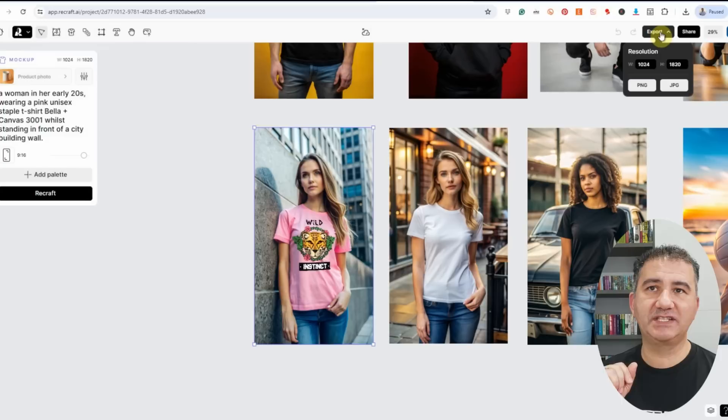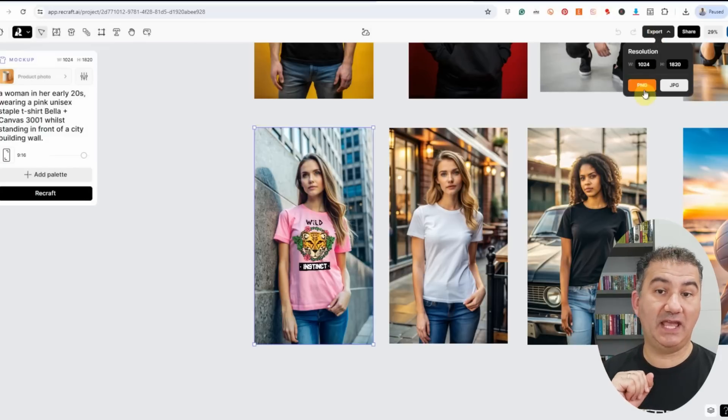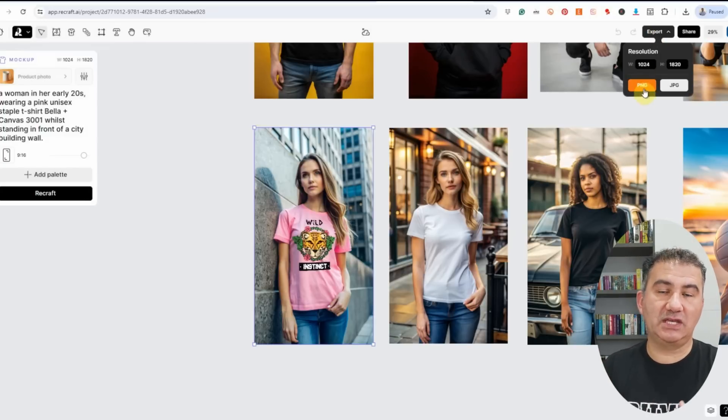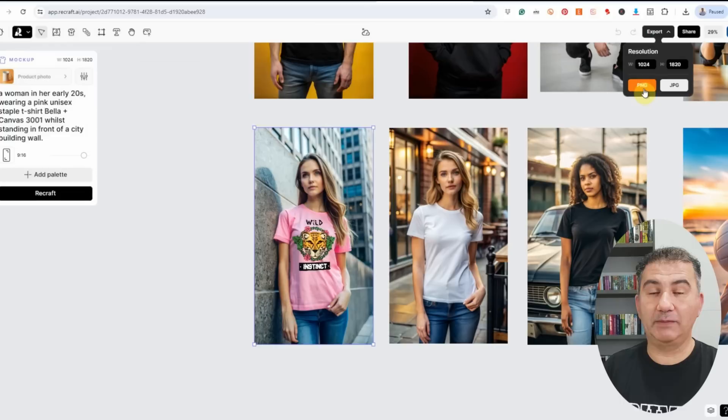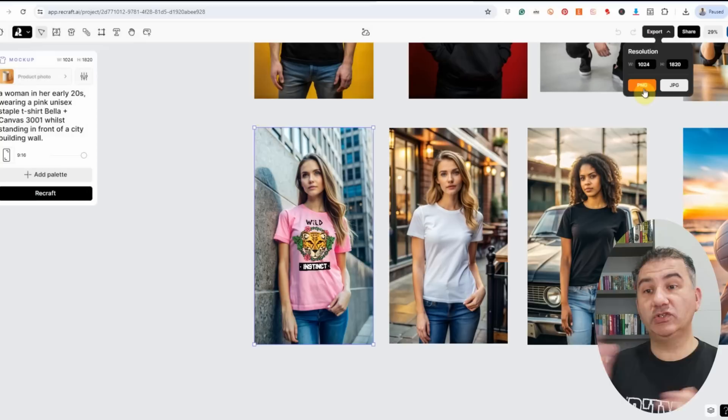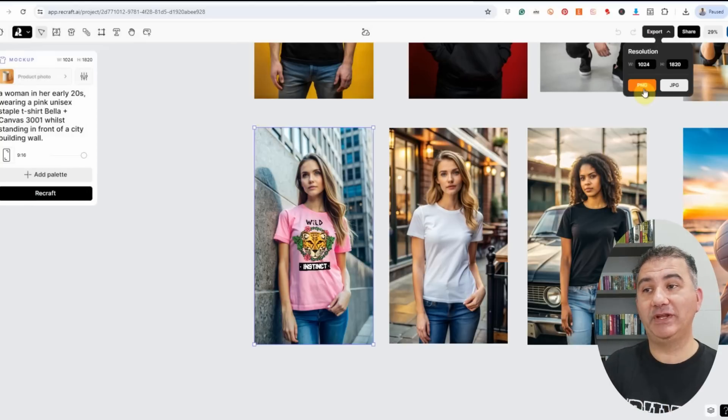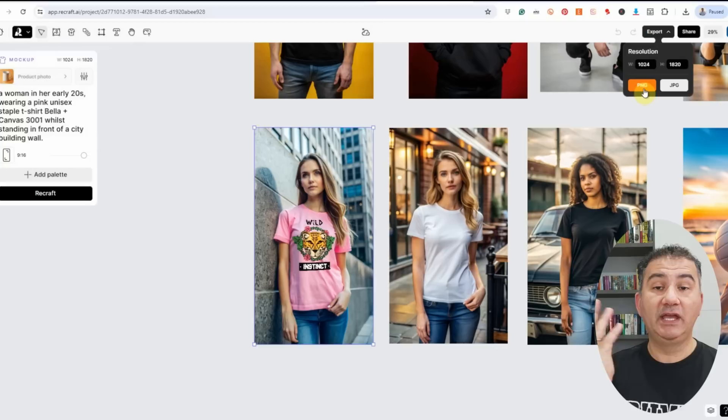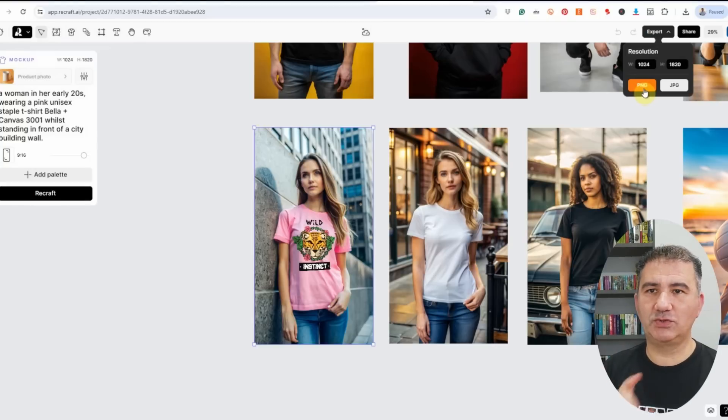Once you're happy with the placement, all you need to do is click on export and download it as a PNG. Then if you want to resize it, you can take it to any third party platform resizer, resize it accordingly, or start a new project in Recraft, bring the image back into it, and Recraft also has an upscaler you can utilize too.